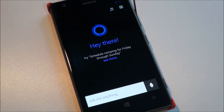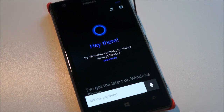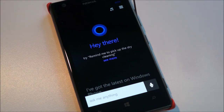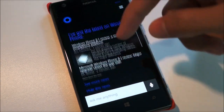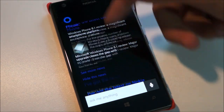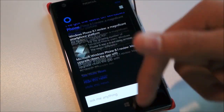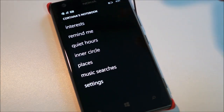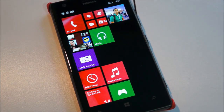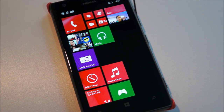Since I already have Cortana set up on my Lumia 1520, my settings have been synced over. It knows I want to know about Windows Phone and Nokia, and if I head into this it'll show me my notebook. So it's pretty cool. That's Cortana and how to get it on Windows Phone 8.1. Hope you found the video useful and enjoy Cortana. See you guys around.